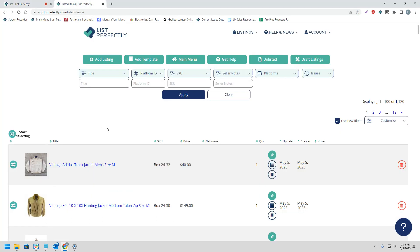List Perfectly allows all users to cross-post an unlimited amount of listings from their List Perfectly catalog to any of the supported marketplaces.